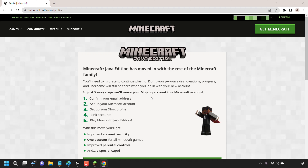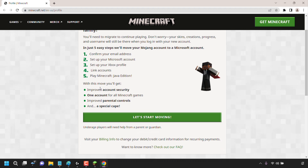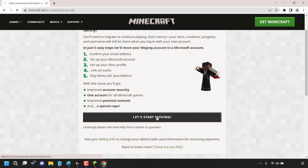In just five easy steps, we'll move your Mojang account to a Microsoft account. The steps are: confirm your email address, set up your Microsoft account, set up your Xbox profile, link accounts, and finally play Minecraft Java Edition. What do you get with this move? You'll get improved account security, one account for all Minecraft games, improved parental controls, and a special cape — which you can see on the right-hand side. To start, click on Let's Start Moving.